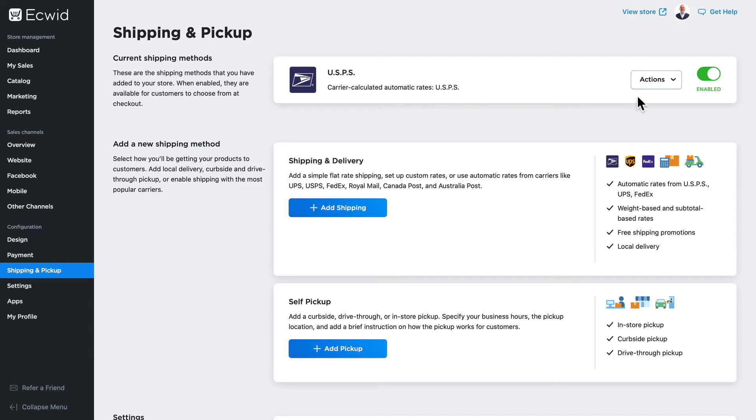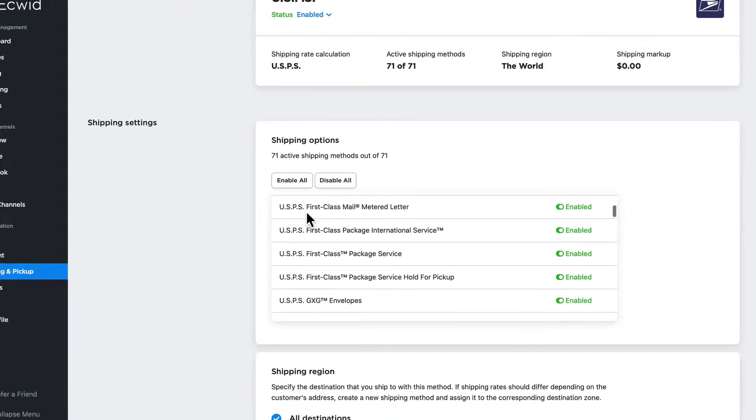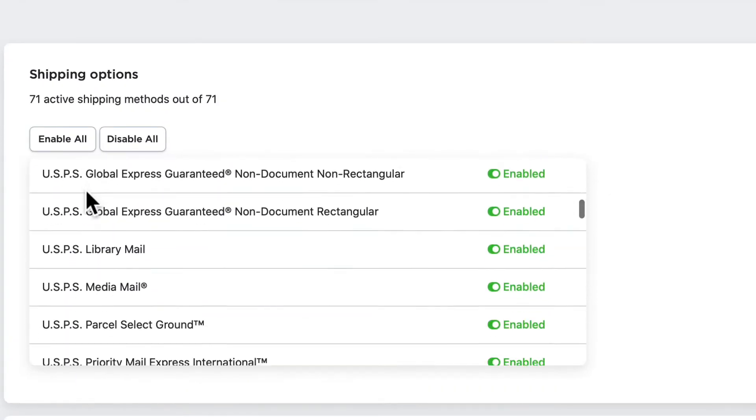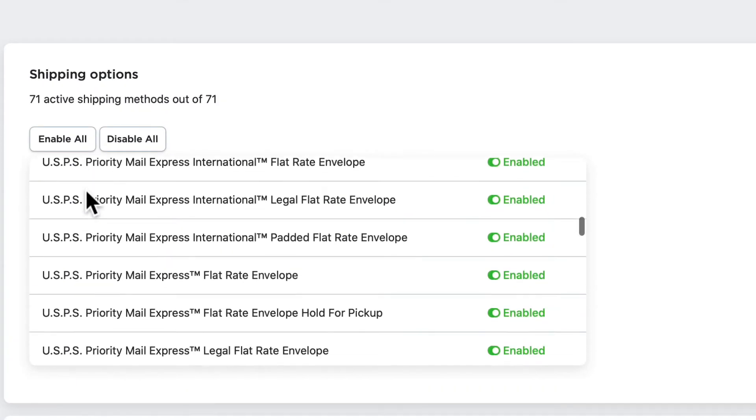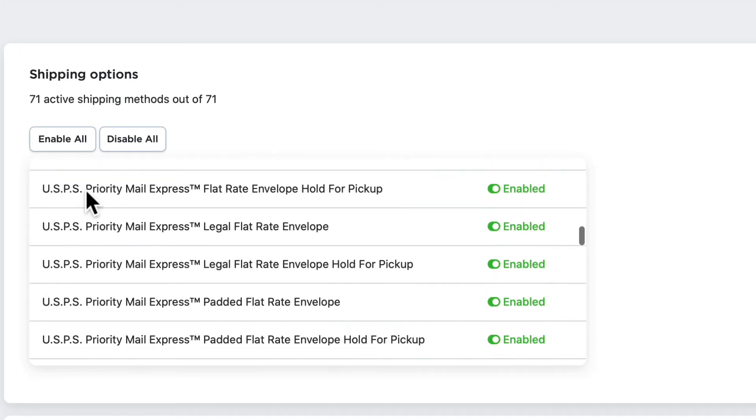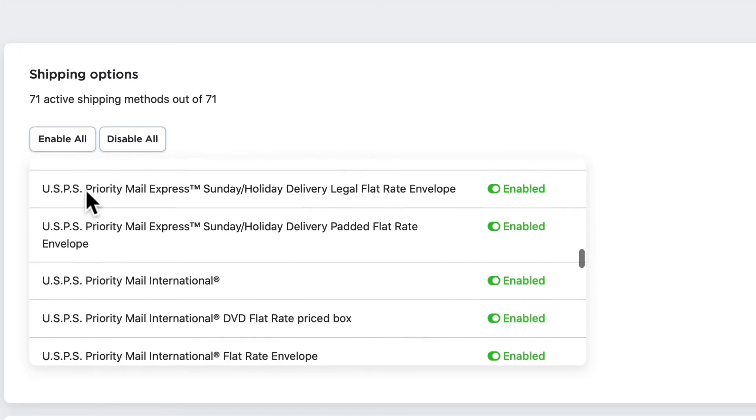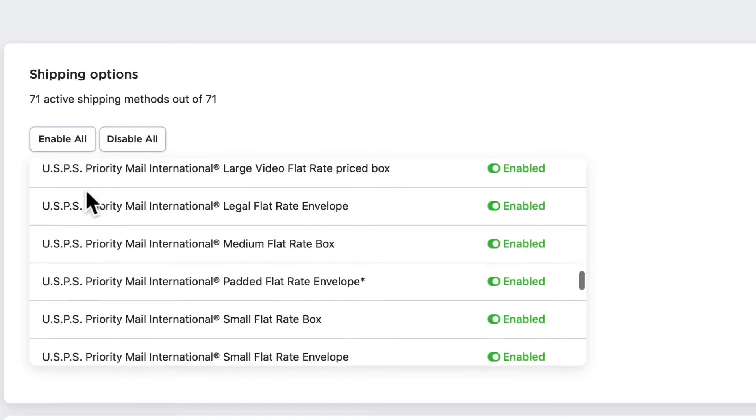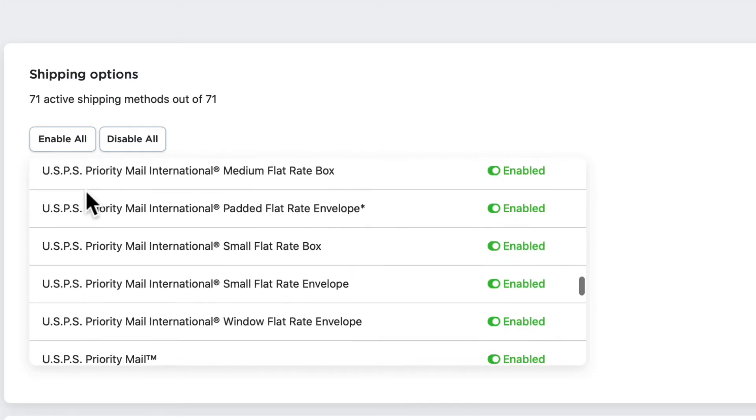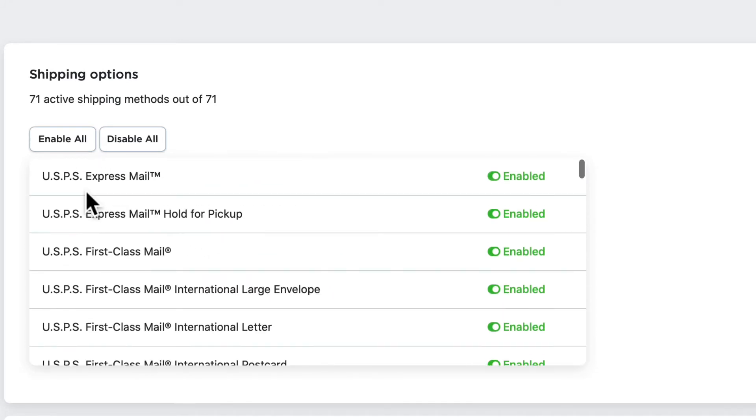However we're not quite done. Click on actions and click edit. Each one of these carrier based shipping options comes with a ton of options and they're all enabled by default.